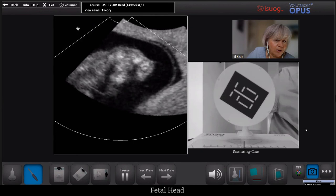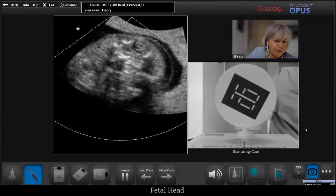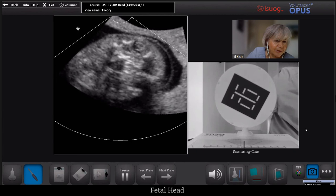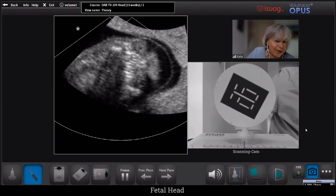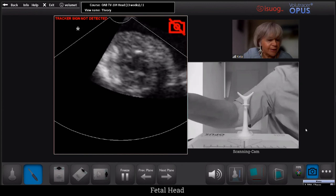So this was again a very nice way of looking at the intracranial anatomy. Here we can also see the lenses in the eye, and we can even see the retronasal triangle appearing. We will now move to another volume.